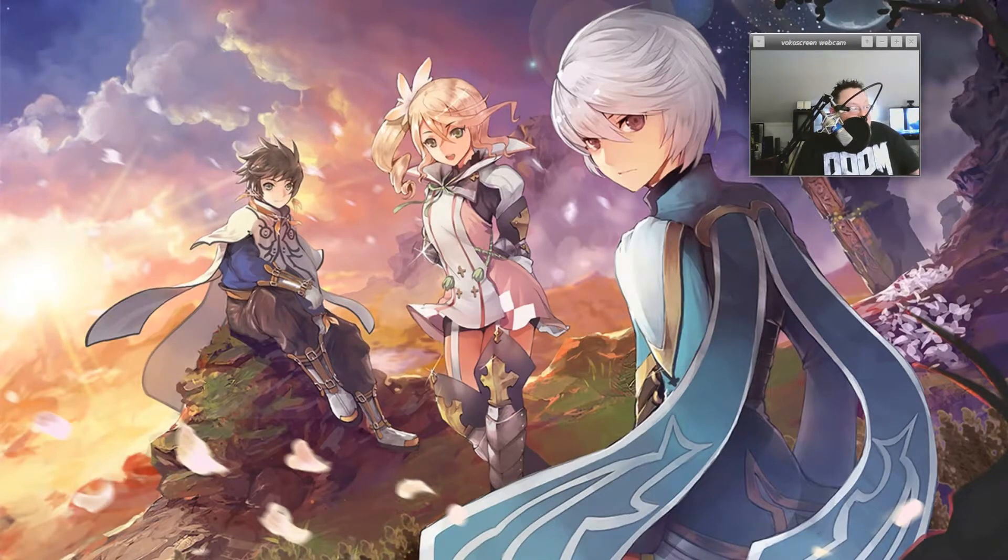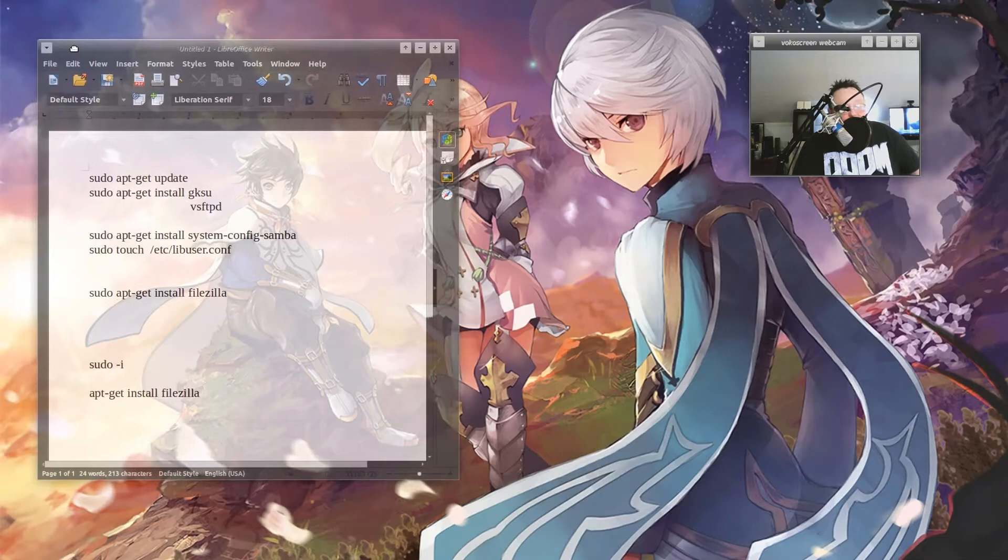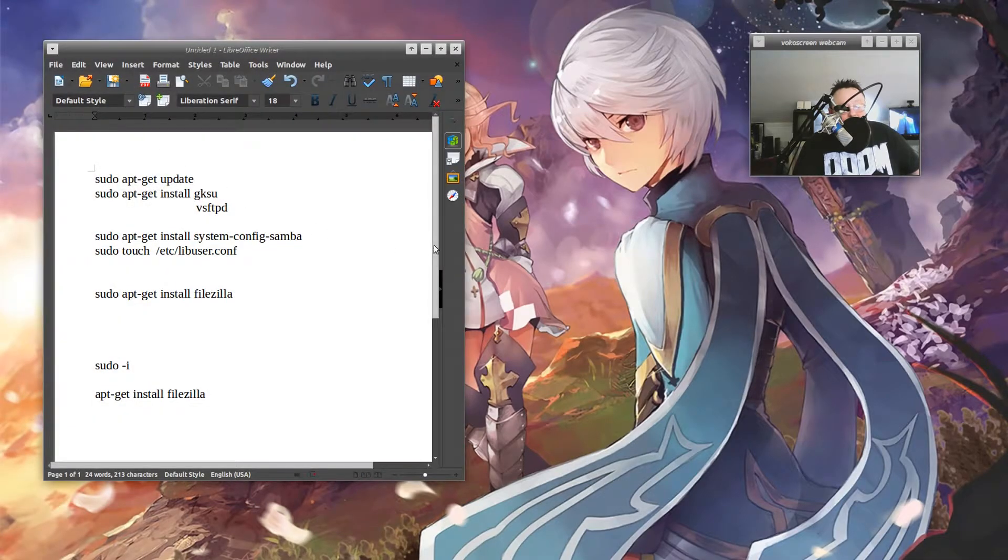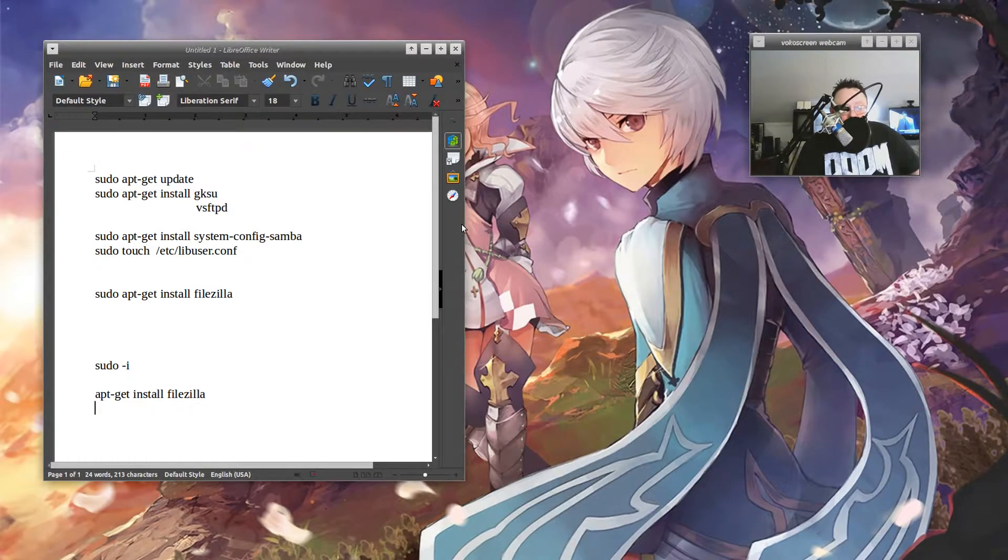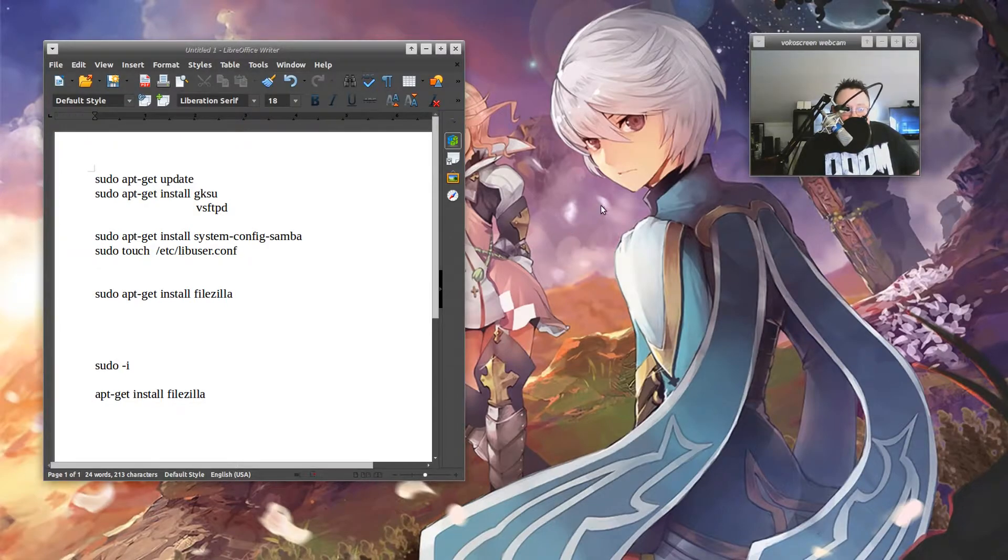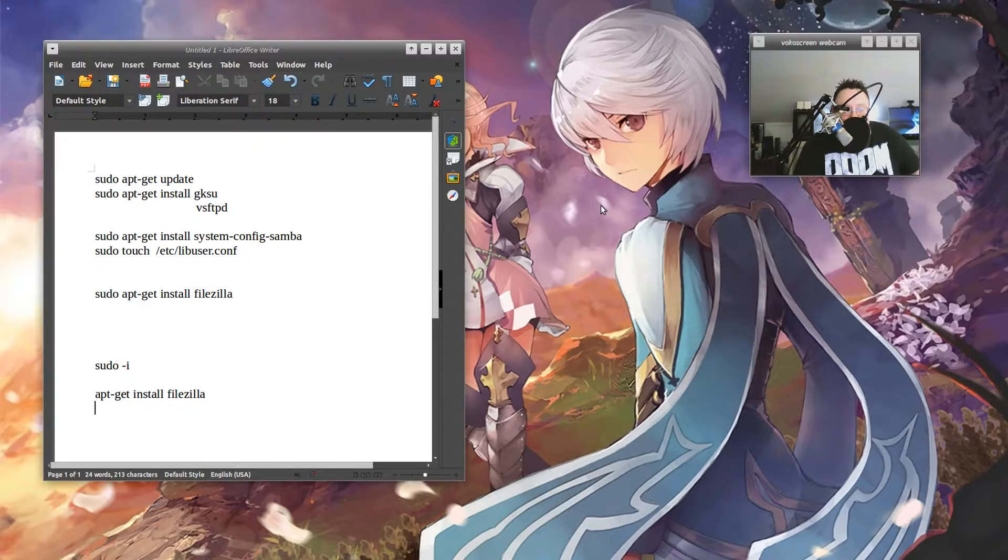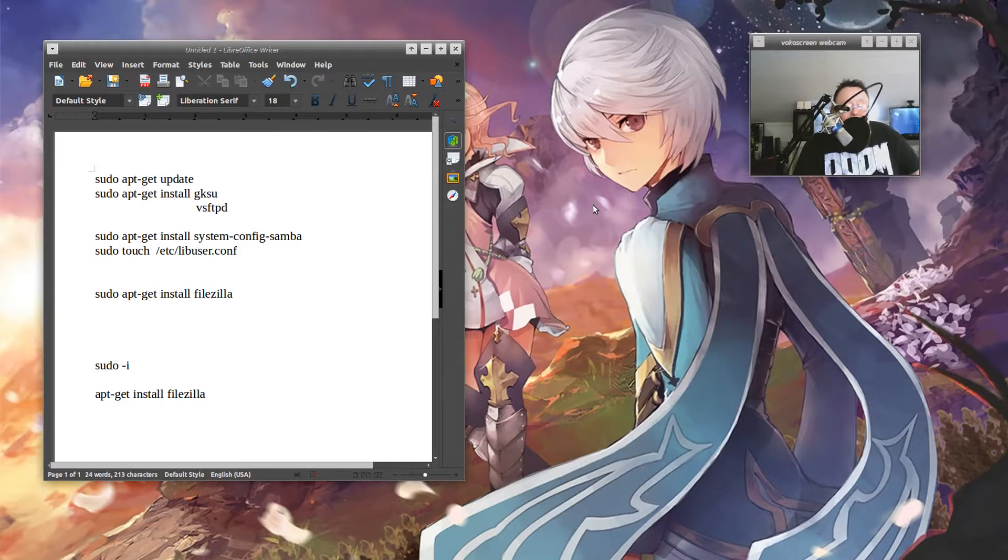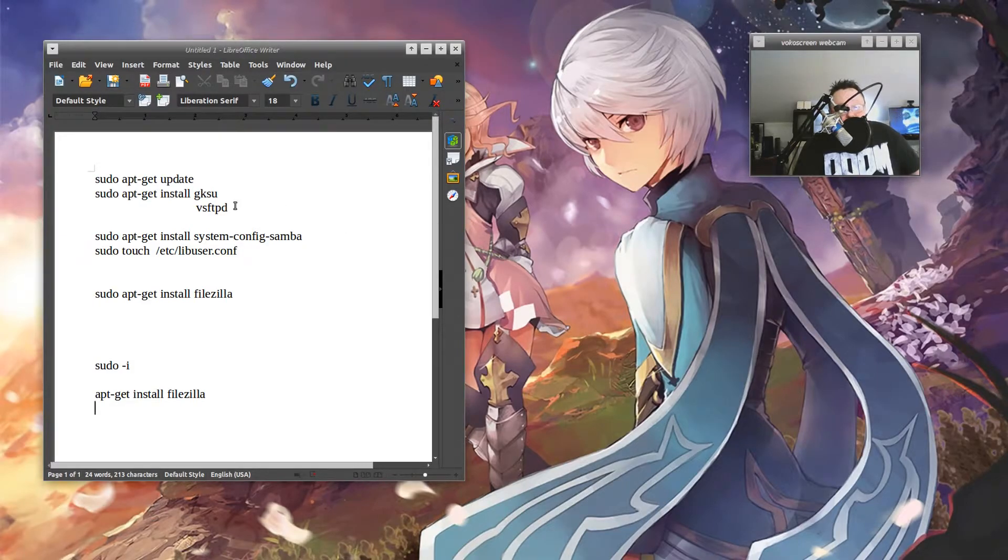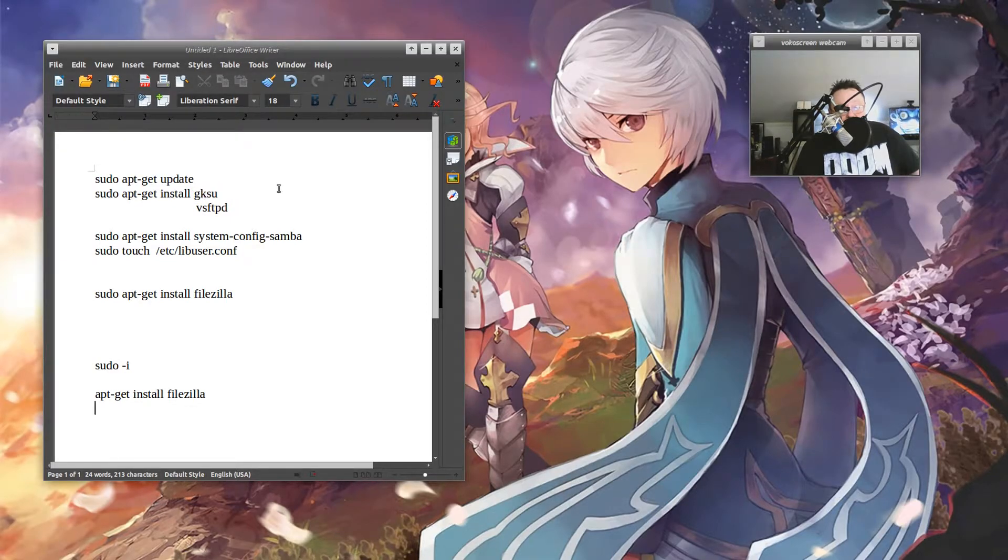So the first things that we're going to want to do is we want to get these things installed. We want to make sure that the computers that are on your network are able to be seen by other computers. We're going to say that the computer you're using right now is the one you want to grab files from other computers. So you want to make sure that your other computers on your network, actually it's a good idea for all your computers on your network if you're going to file share, to have these things.